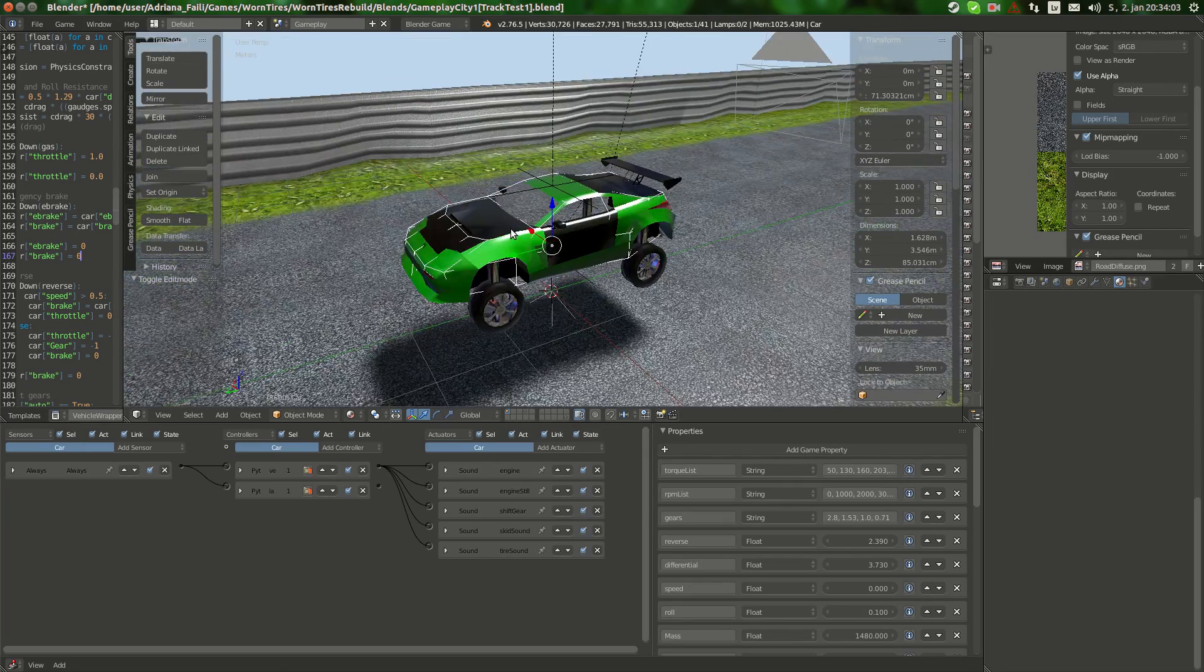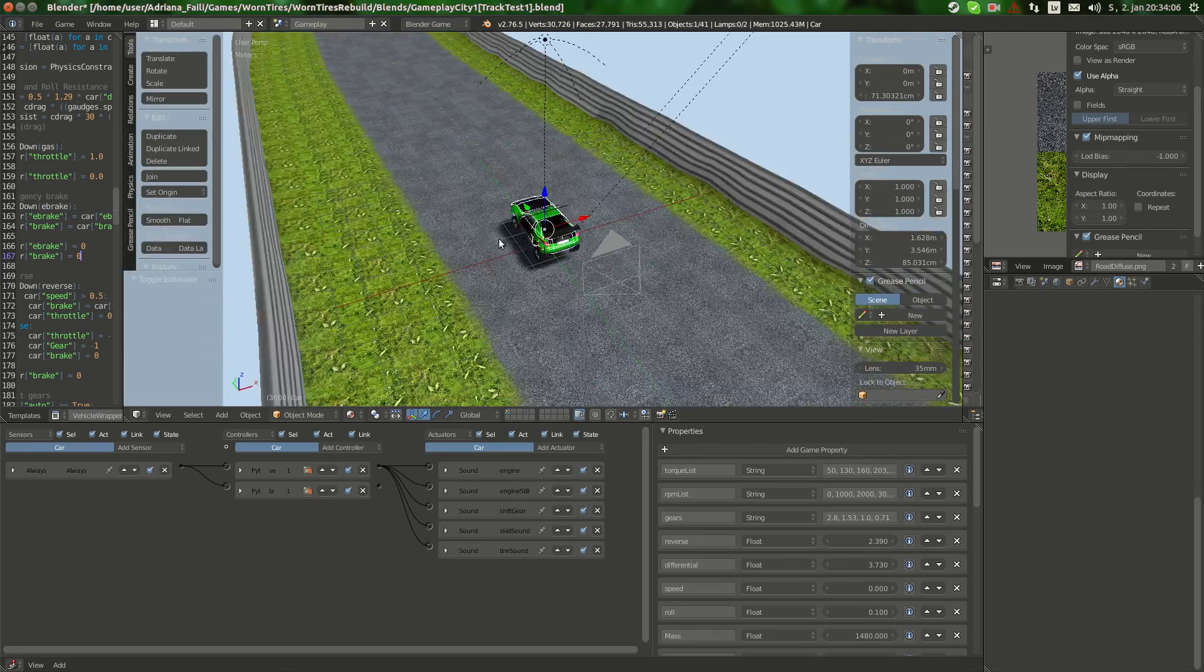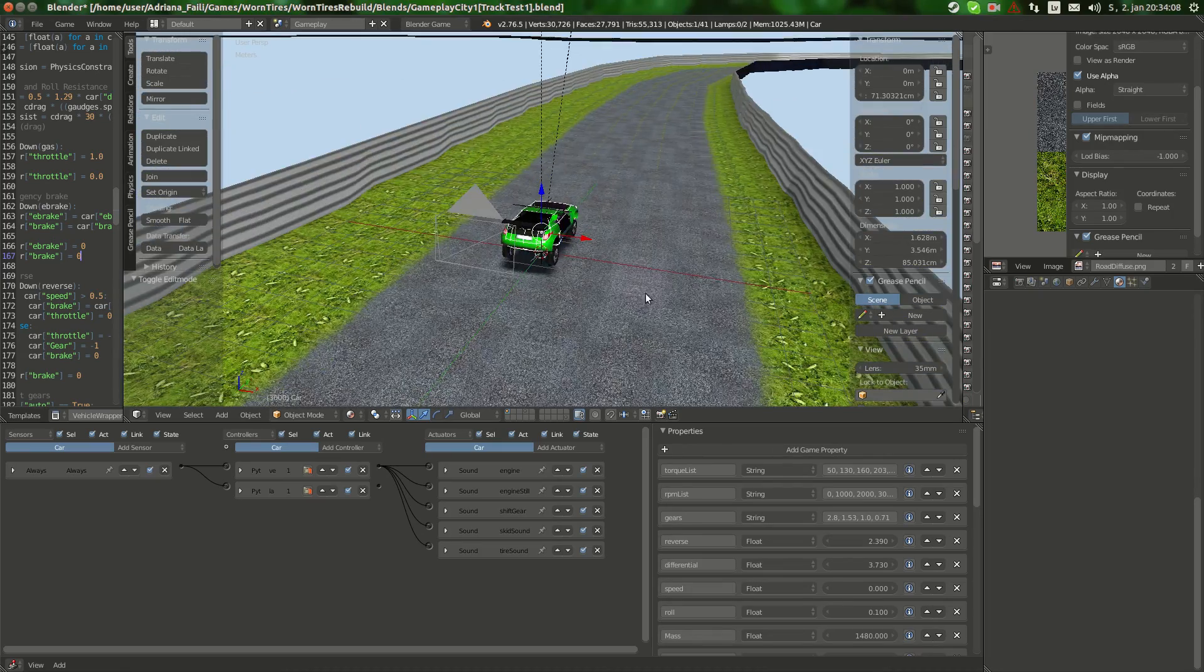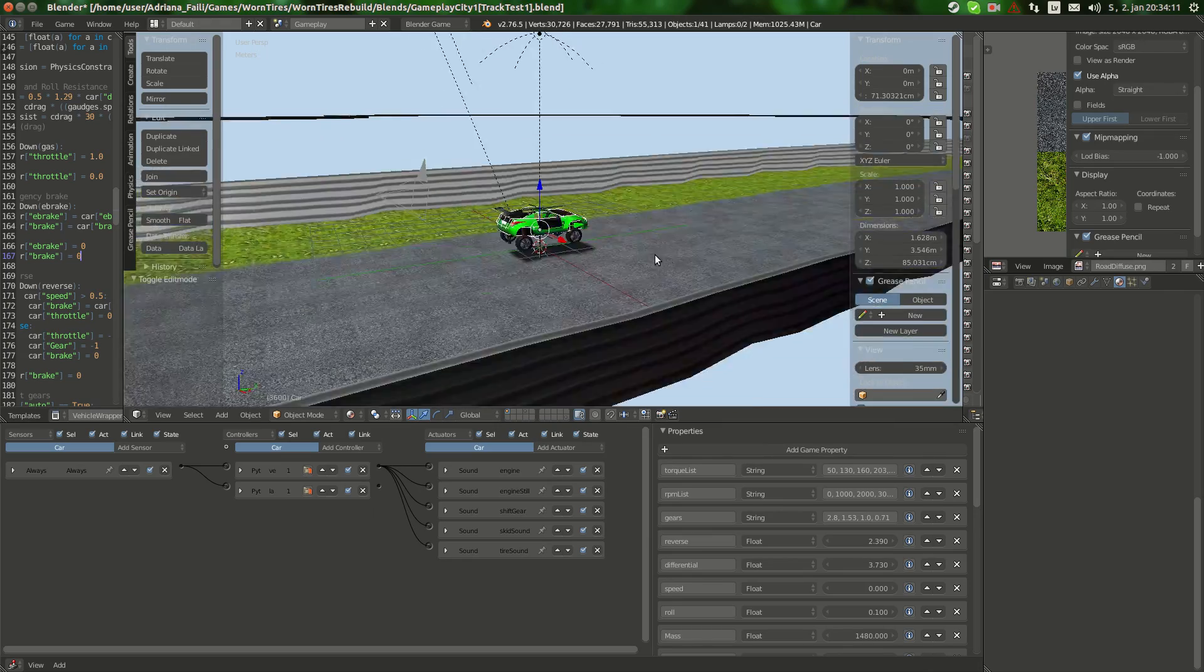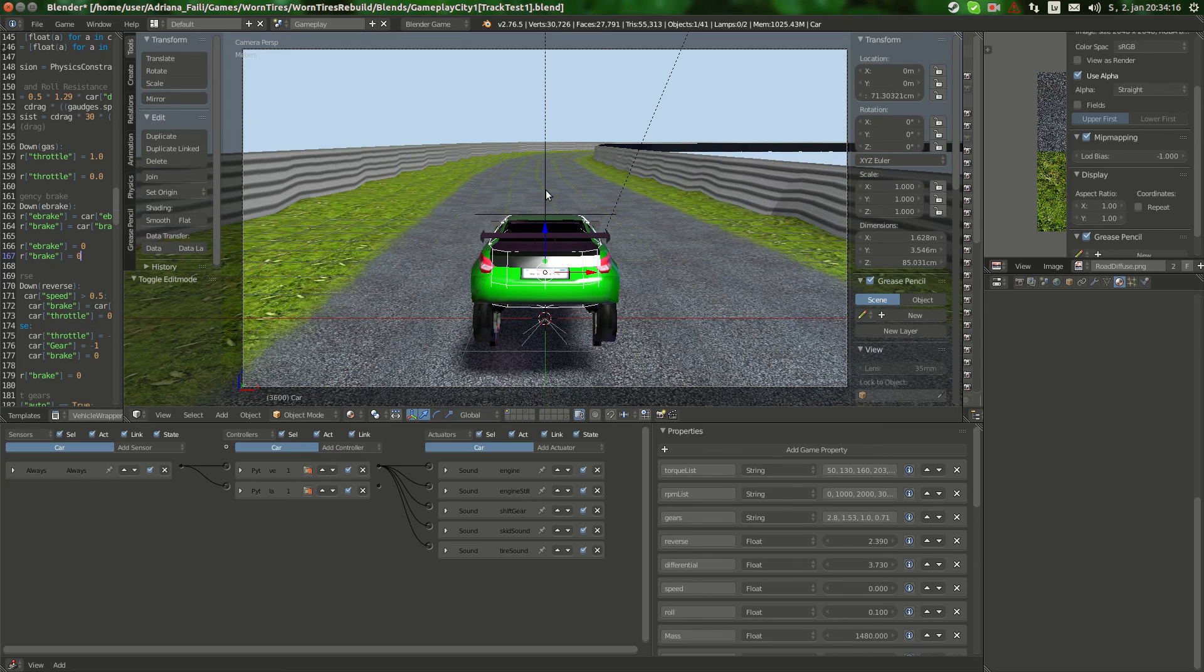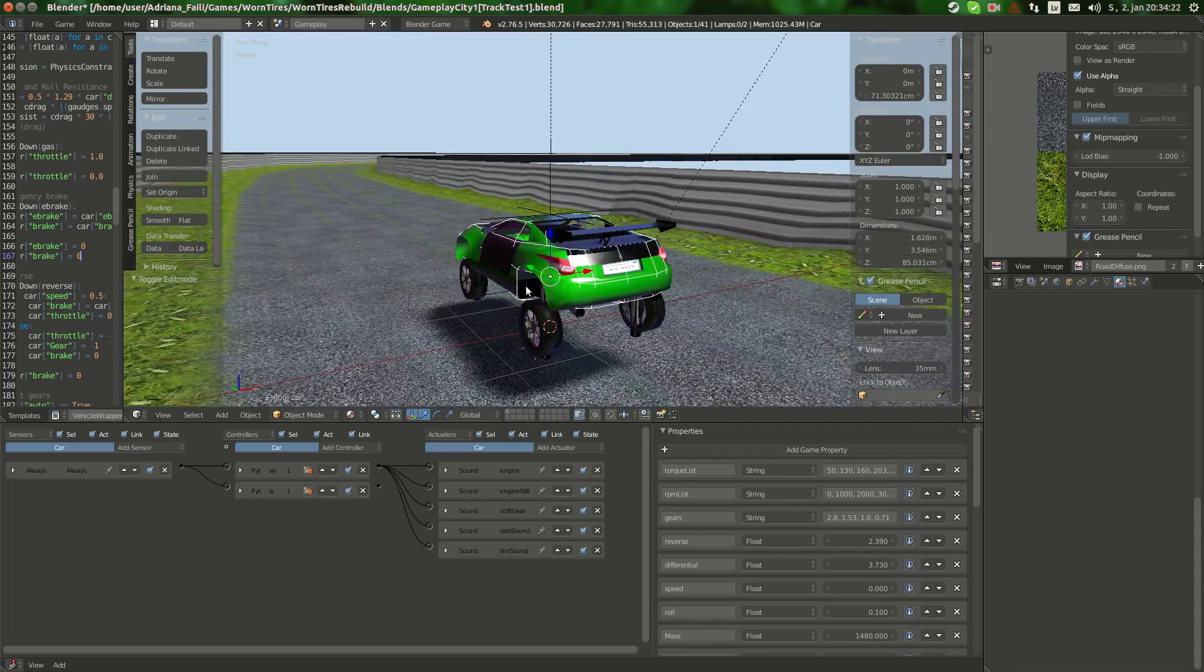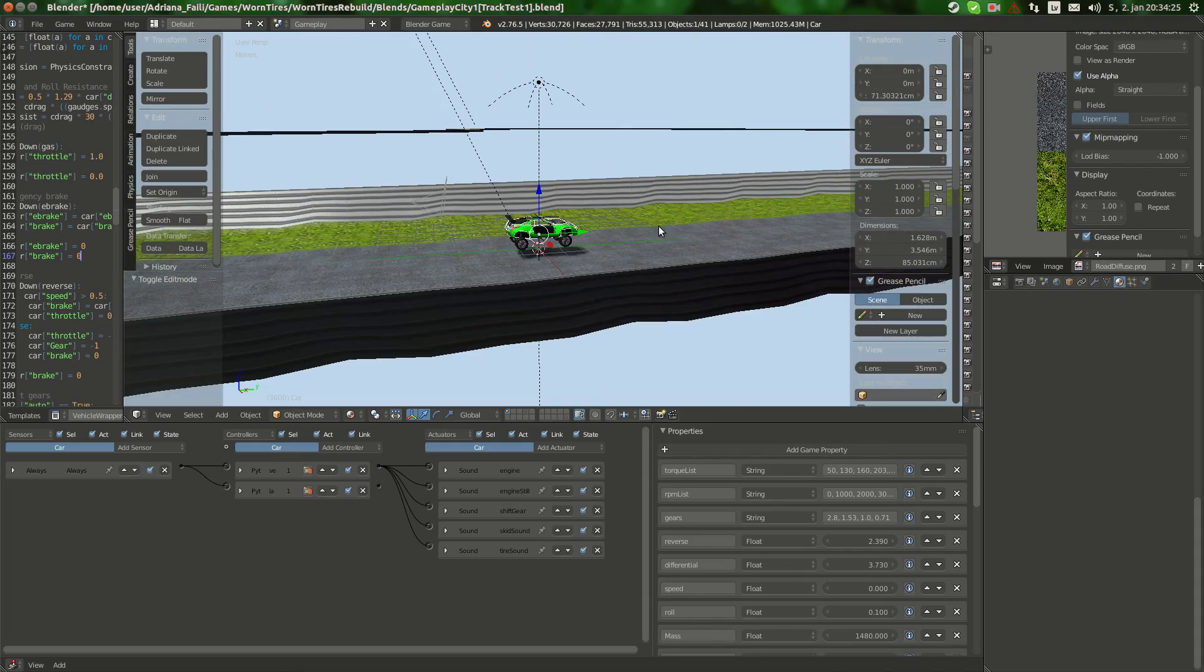When I wanted to continue the work, I opened this blend file in default Blender and edited it. I finished the road.